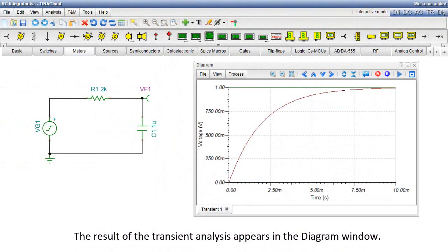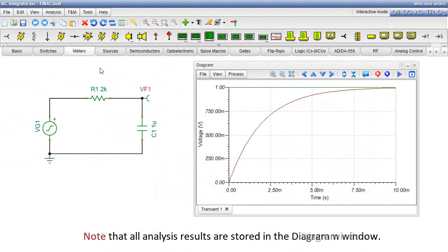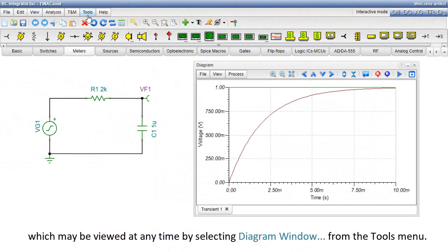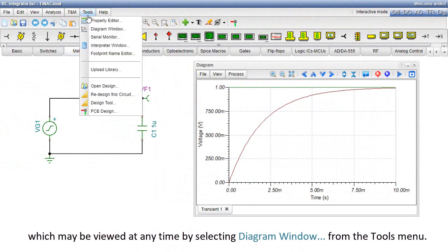The result of the transient analysis appears in the diagram window. Note that all analysis results are stored in the diagram window, which may be viewed at any time by selecting Diagram window from the Tools menu.